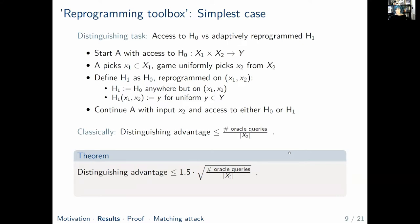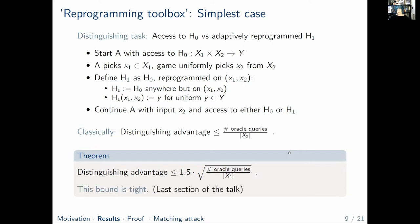This is kind of nice, but it's not very general — with this argument alone we wouldn't be able to argue security of Fiat-Shamir. So we generalize this result, and before showing how, let me state that this bound is actually tight because we found a matching attack — which will be the last section of the talk.